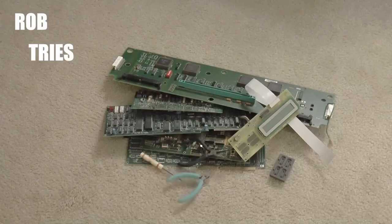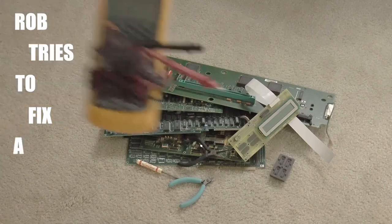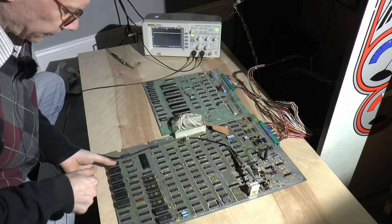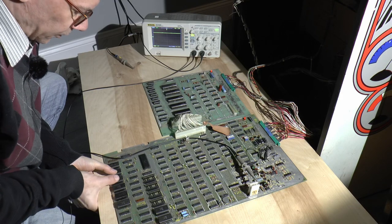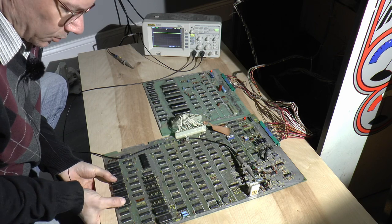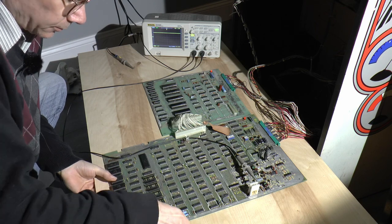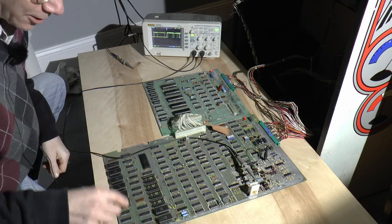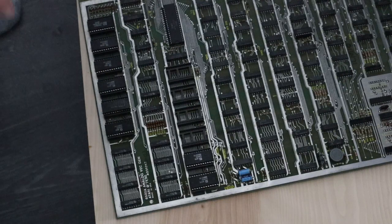Well, Rob tries to fix a thing. To fix a thing, yeah. Remember this? You never know, it could be the socketed chips. Ah! There we go.